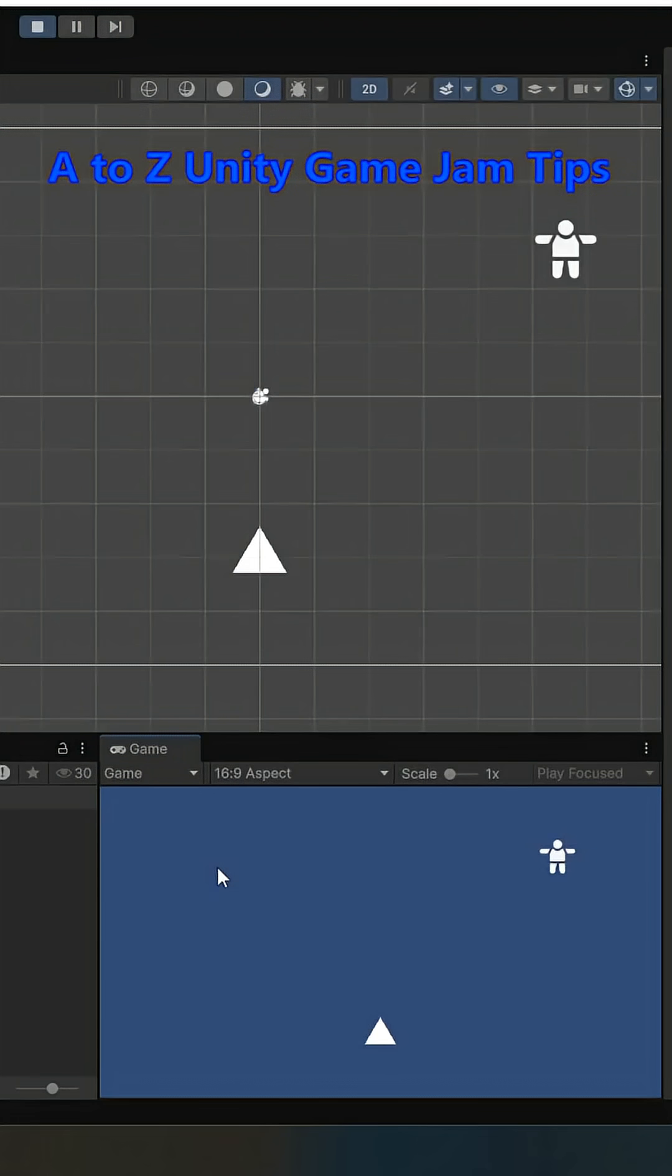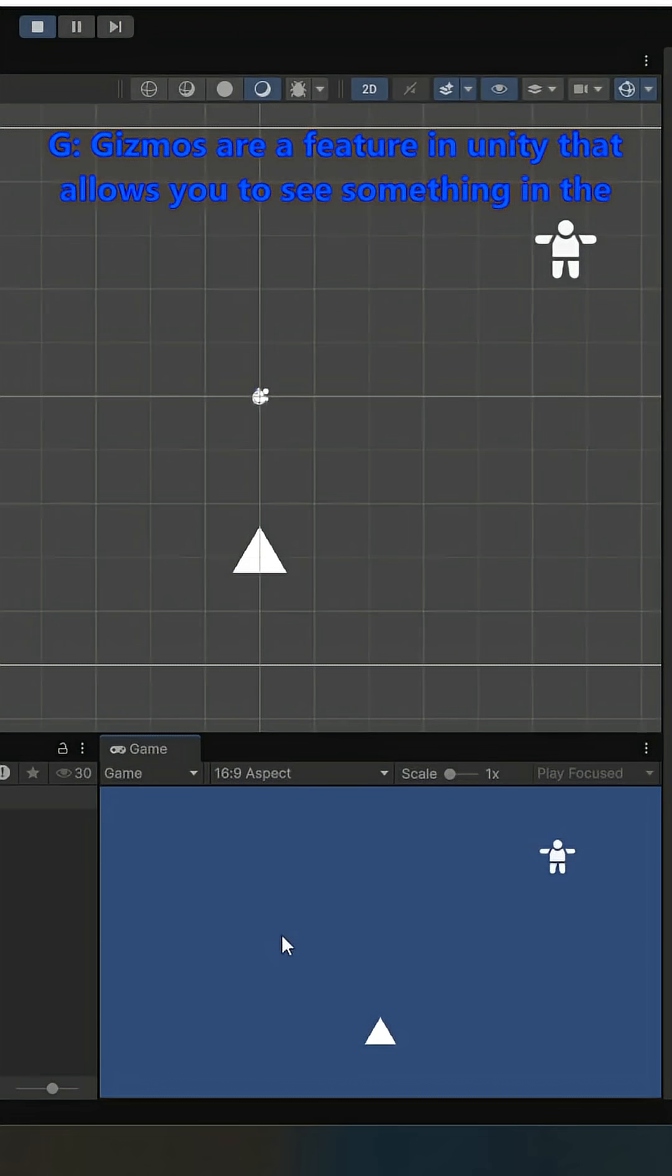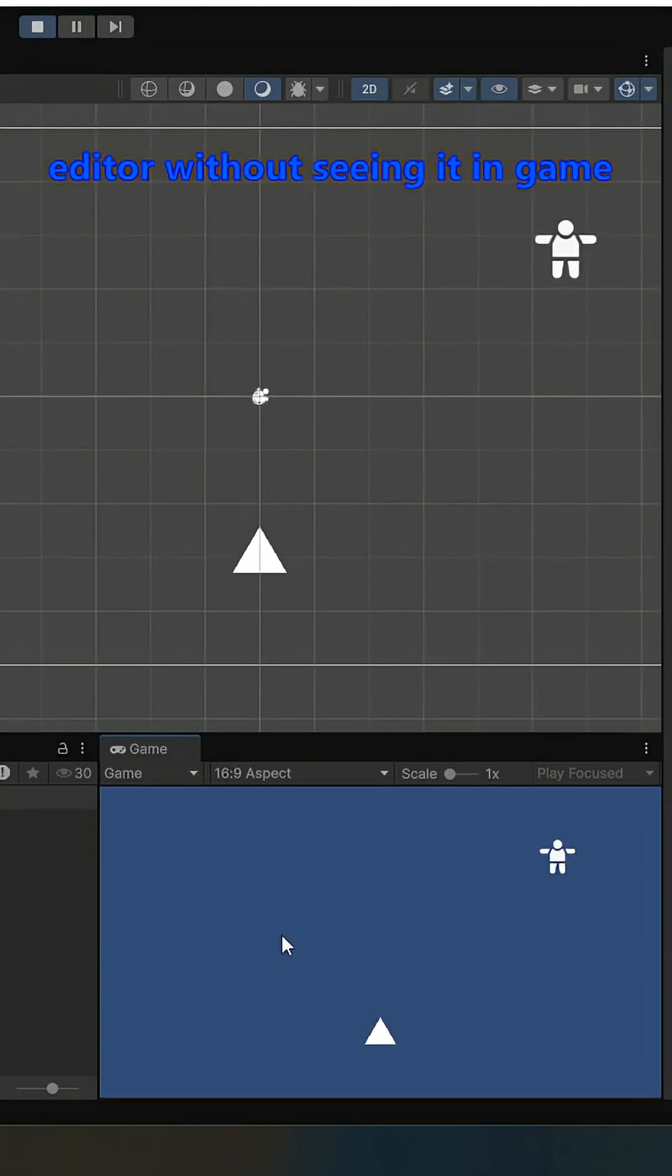A to Z Unity game jam tips. Gizmos are a feature in Unity that allows you to see something in the editor without seeing it in game.